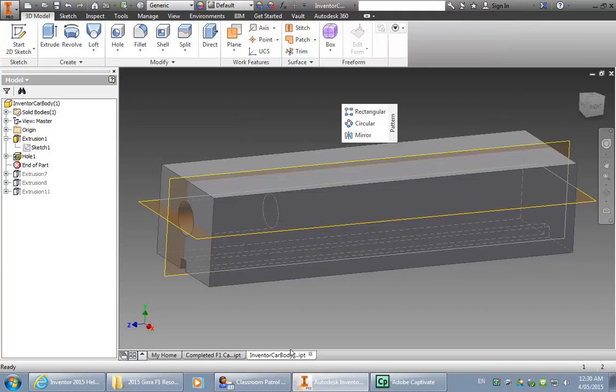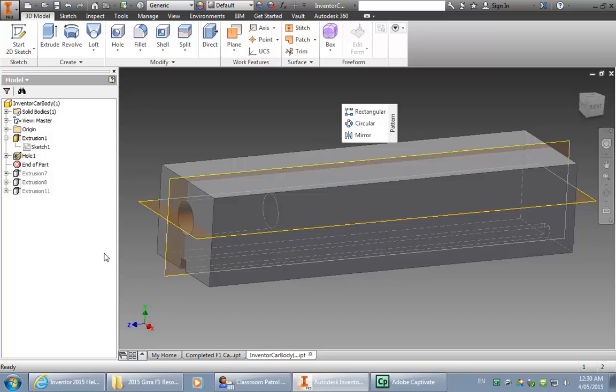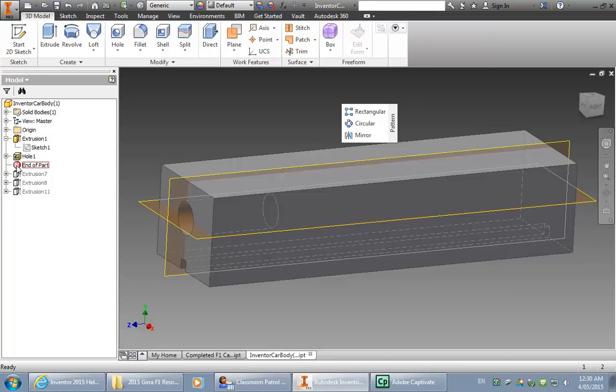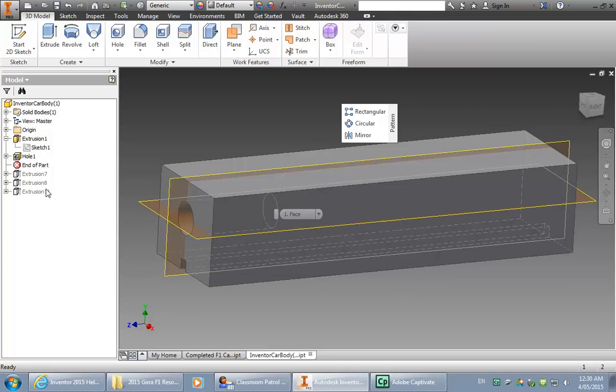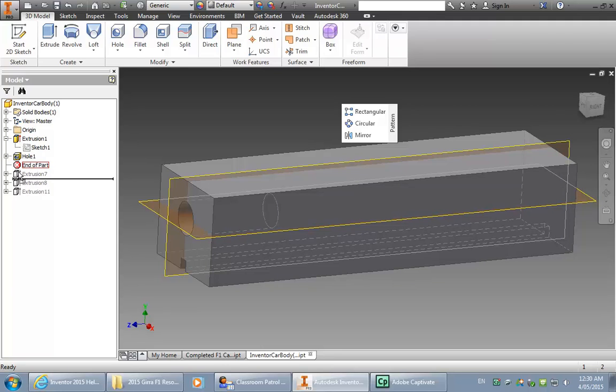So here's the balsa block and it's ready to go. Now I've done, because it takes a little bit of a while, I've done some things for you already. So what we've done is begun to sketch on the side face of this block and extrude through. So my first extrusion looks like this.